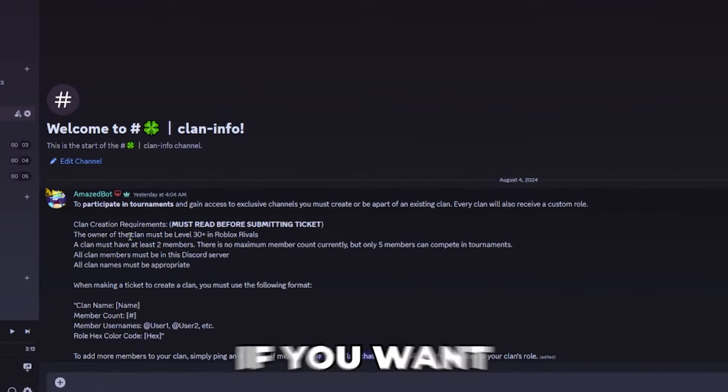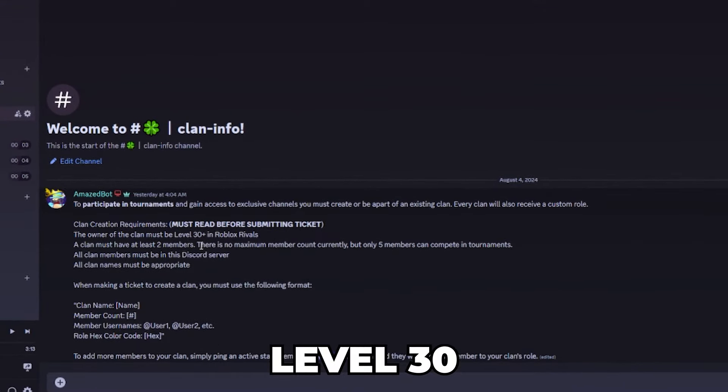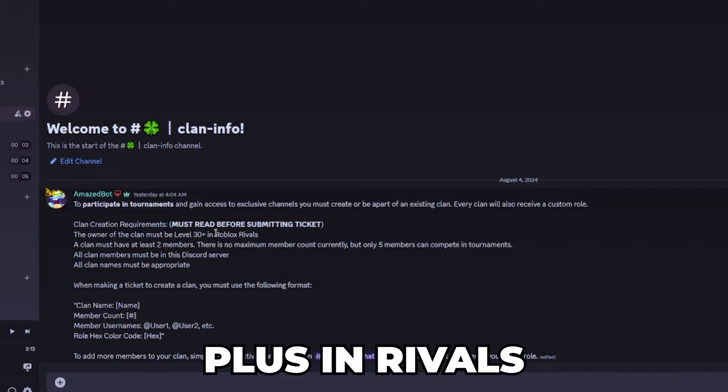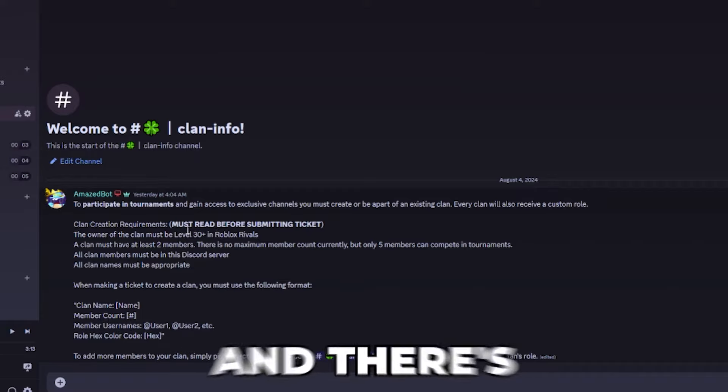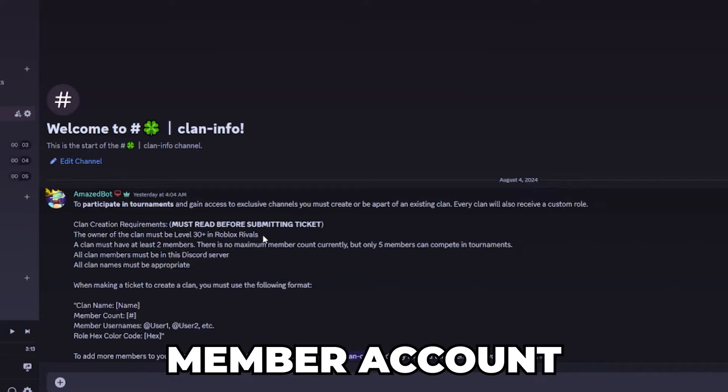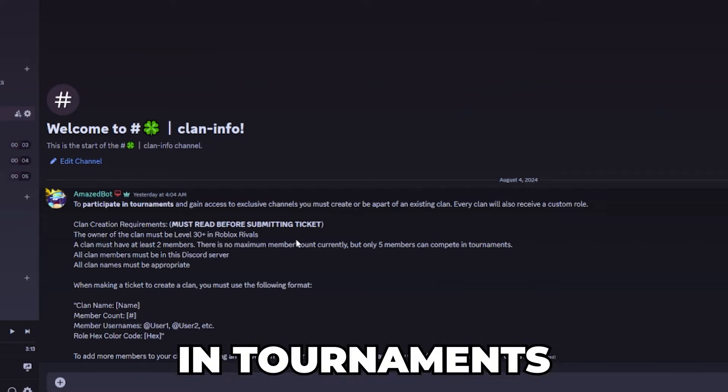The owner of the clan must be level 30 plus in Rivals. Each clan must have two members and there's no maximum member count, but only five people can compete in tournaments.